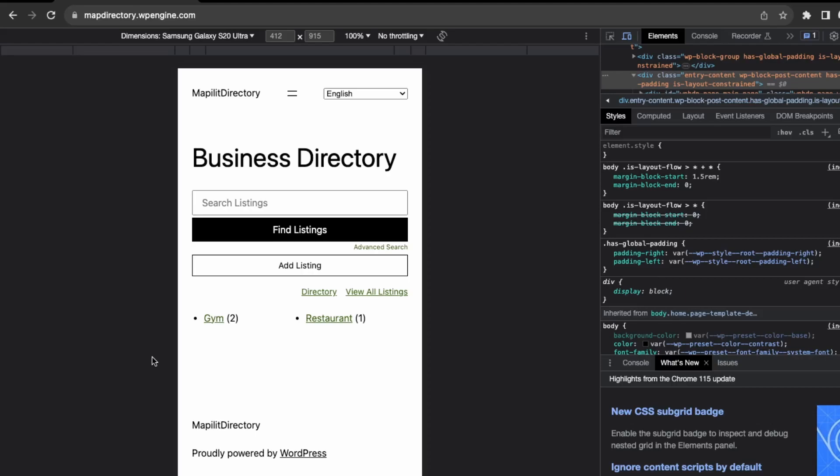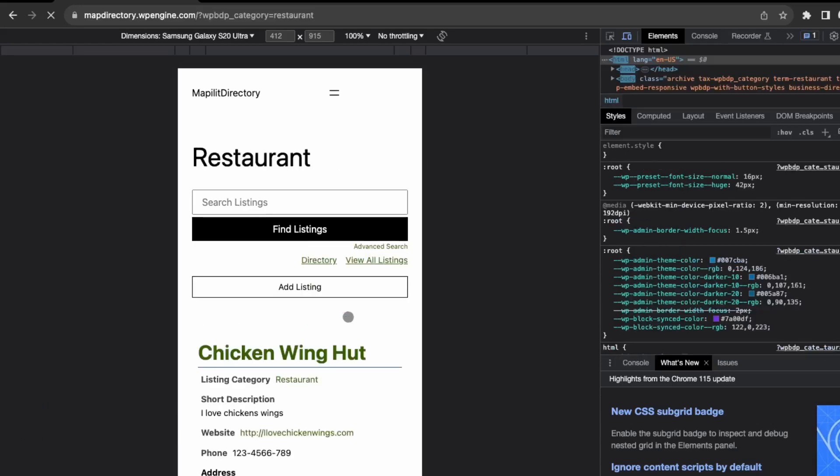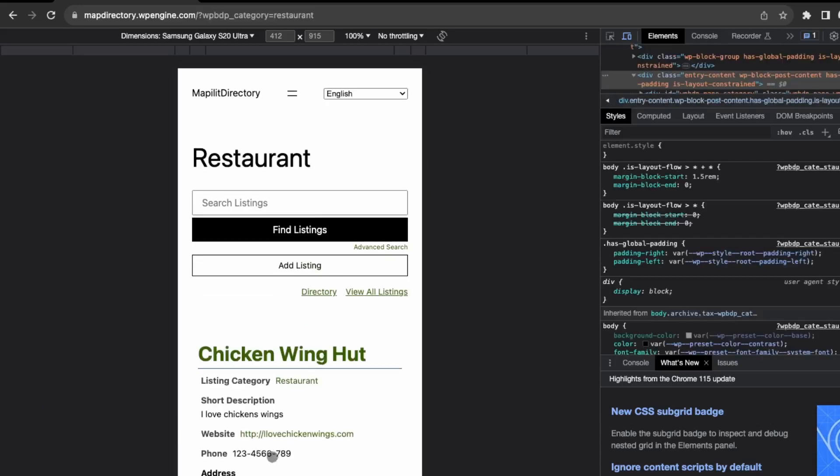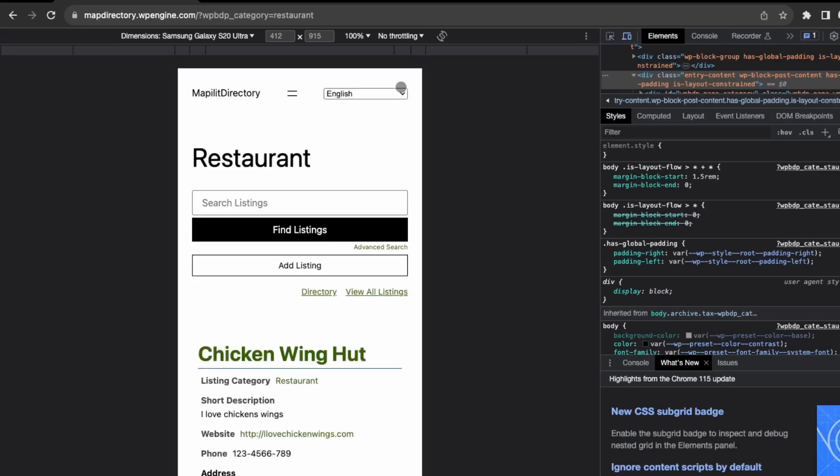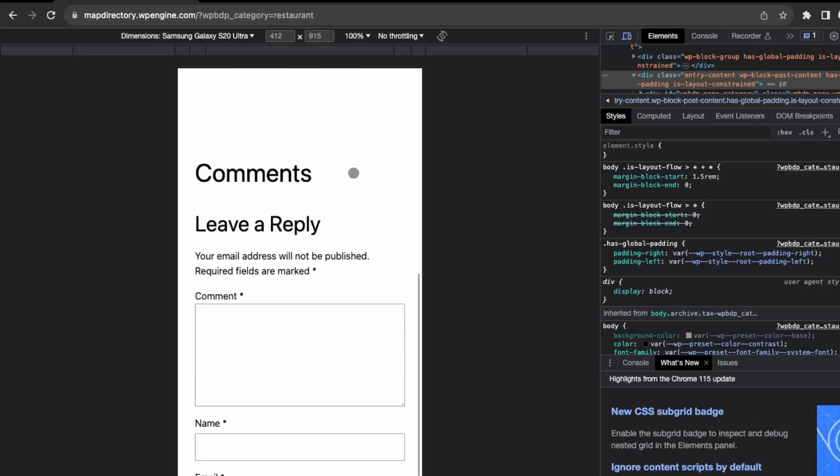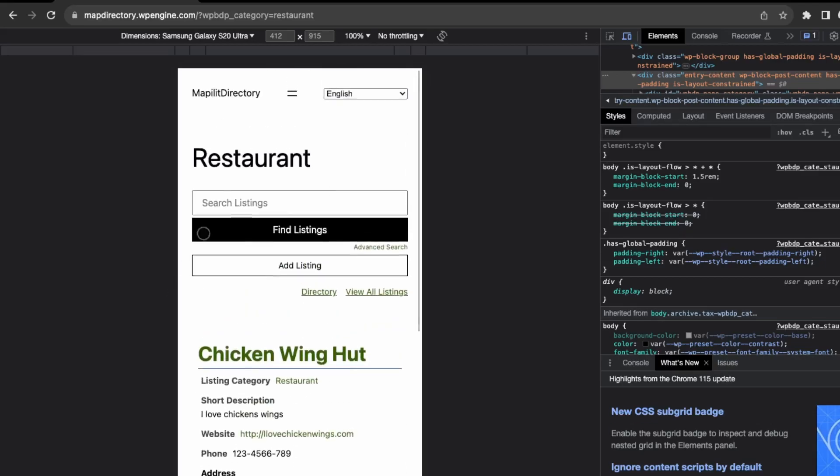Next, we want to check links. Make sure that any links you have on your website are working, like buttons, especially buttons in the main menu.